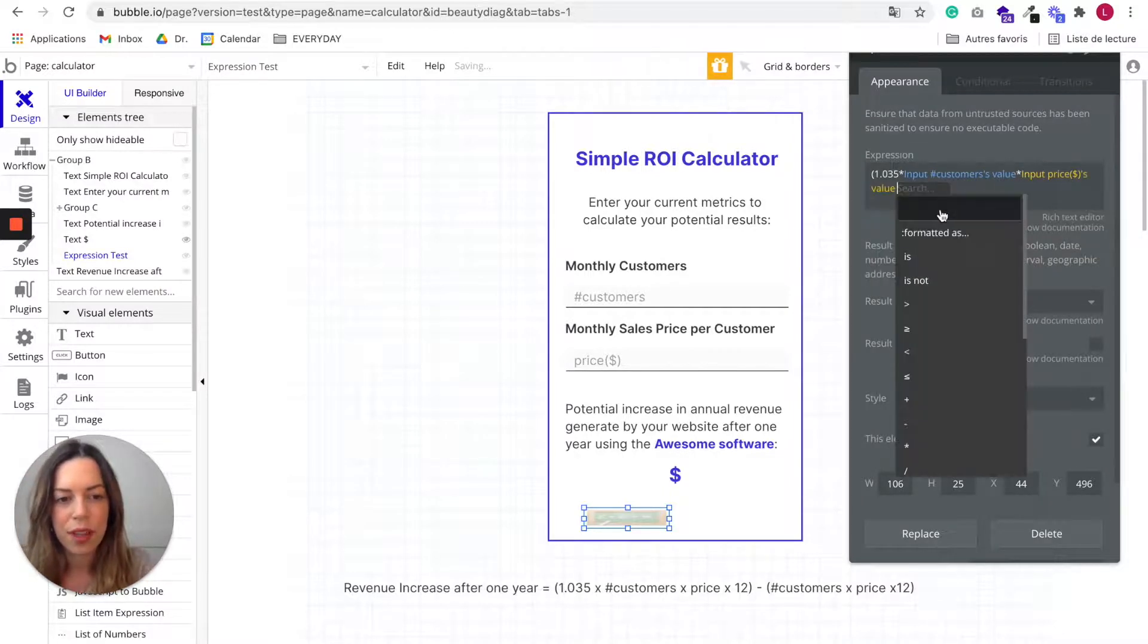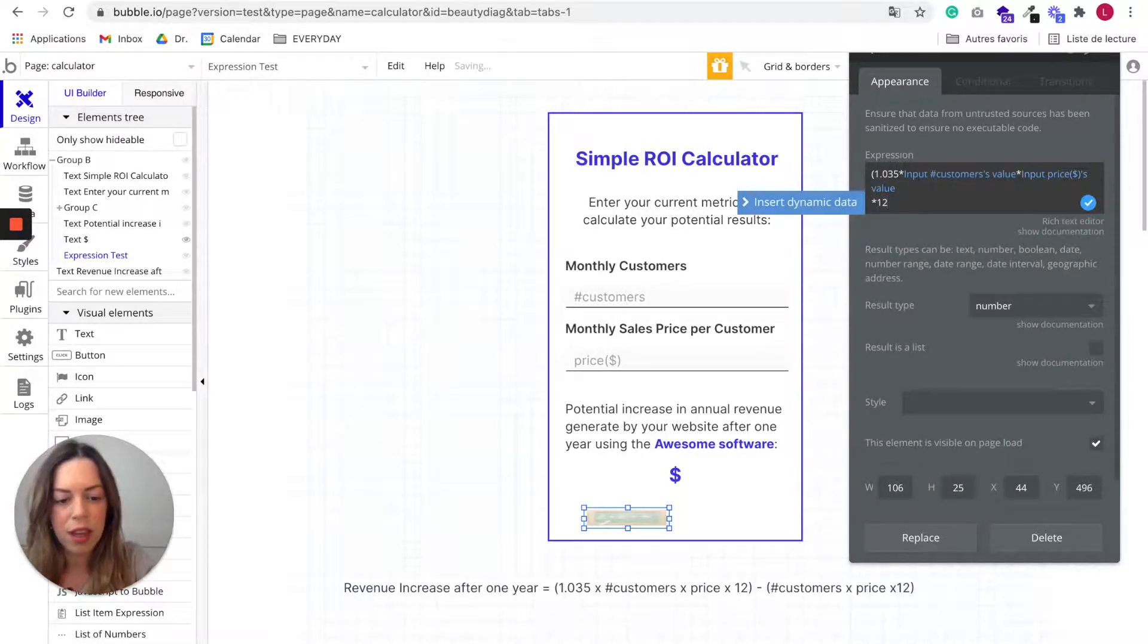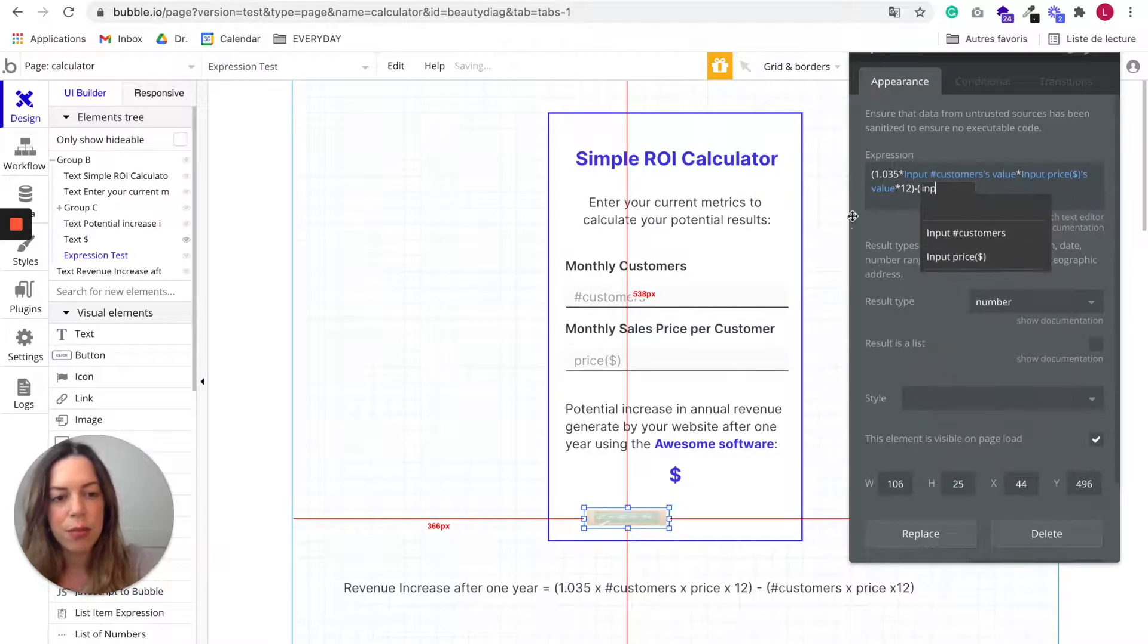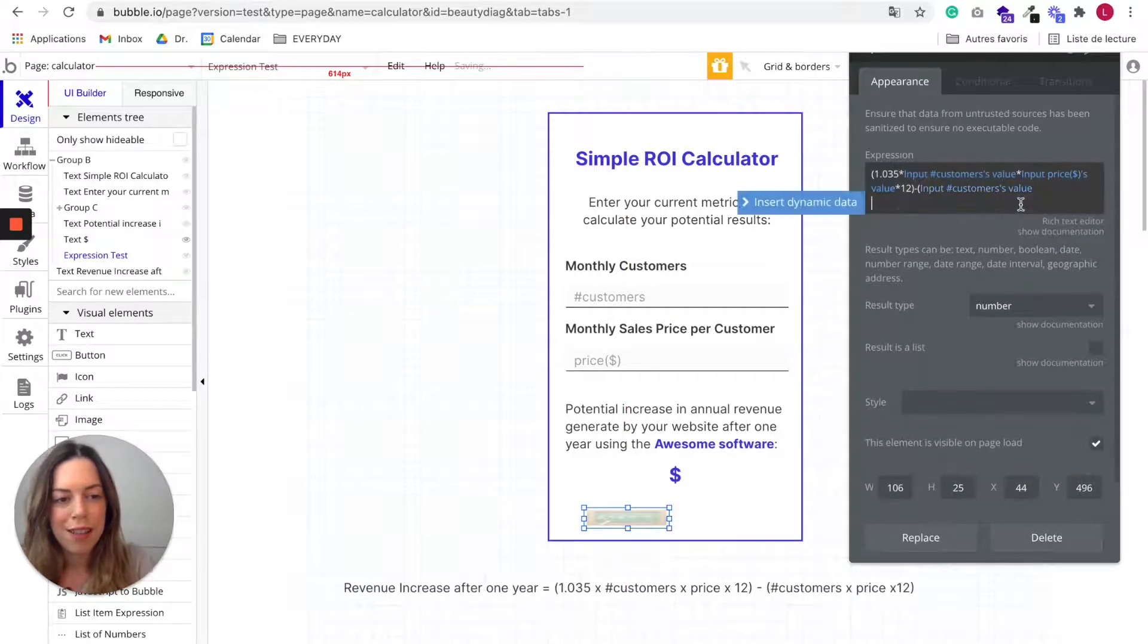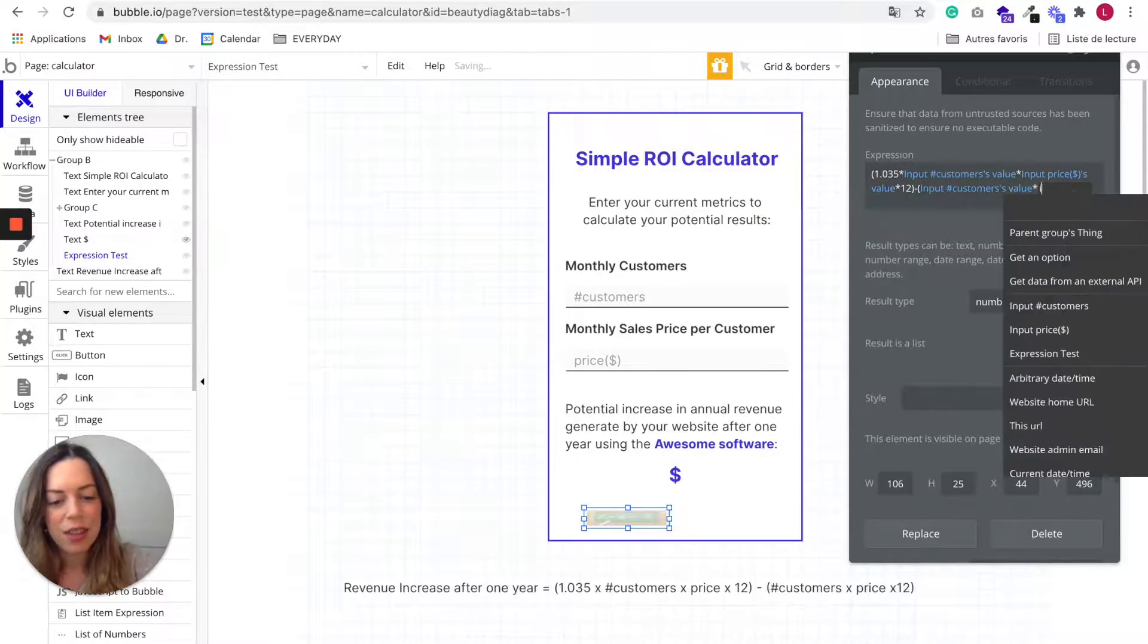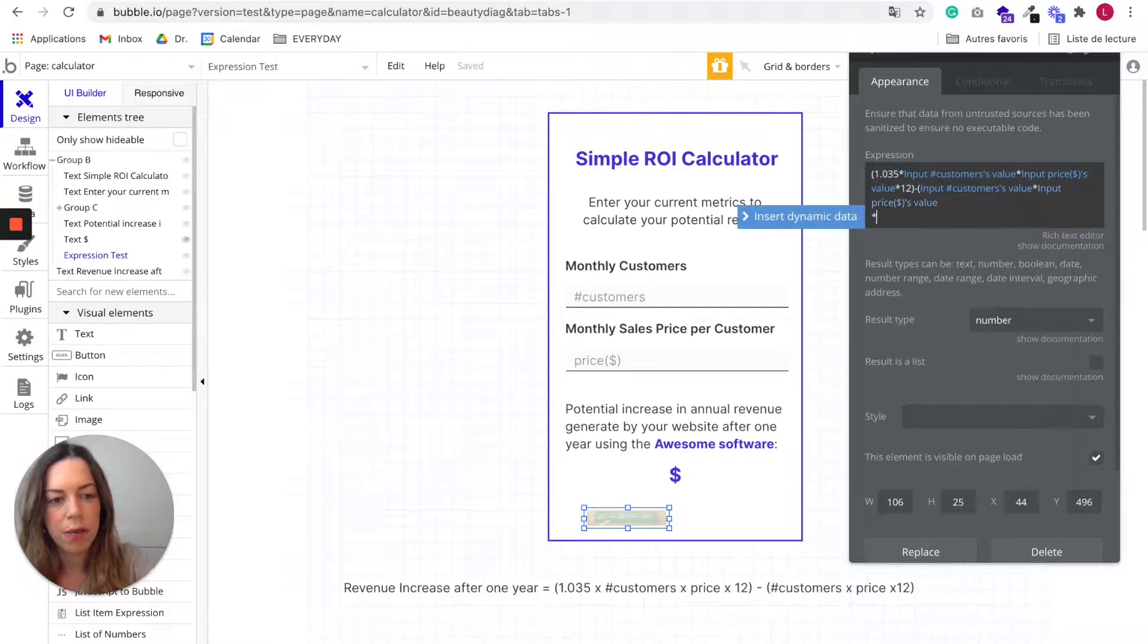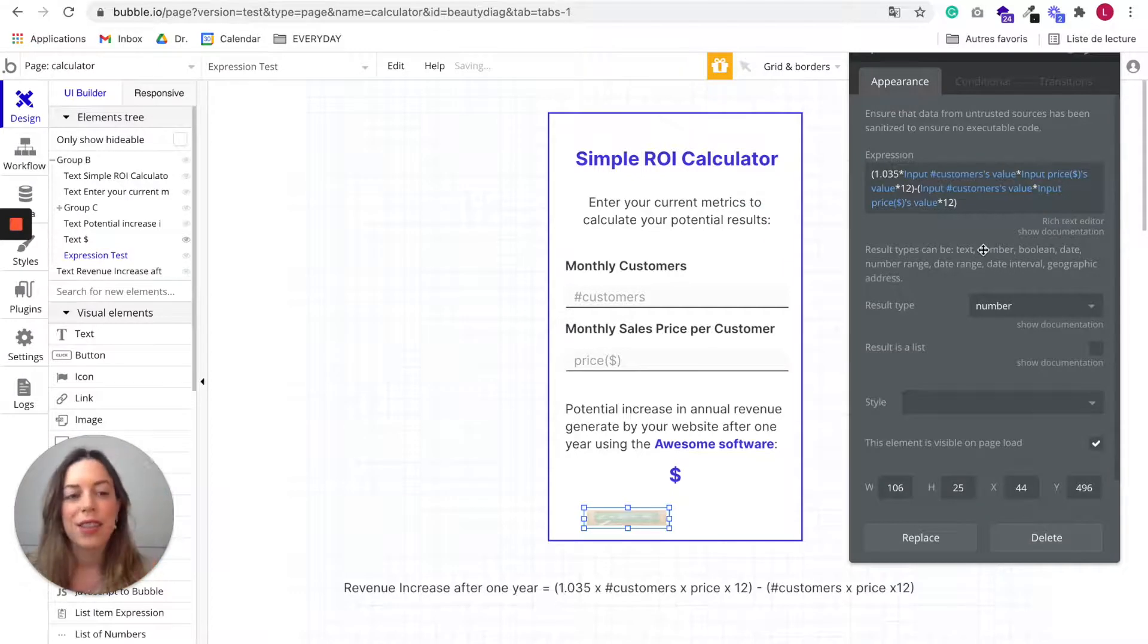Then do not click on more. We want to add another multiply symbol, so just click next to more and enter the symbol. Next, dynamic data and it is the input price value. Great. Again, click next to it, multiply by 12, close the parenthesis, minus, open the parenthesis again, dynamic data, input customers value, multiply by input price value, multiply by 12.